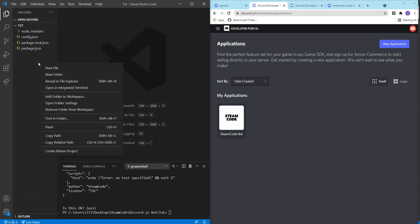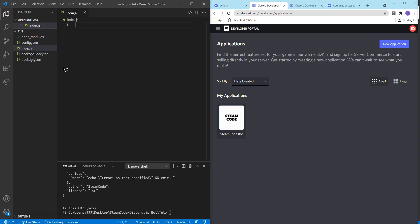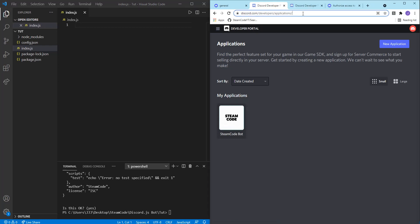So now let's create index.js. Okay, so before we get started writing anything, let's first create the application in Discord so that we're actually able to use the bot. In order to start creating your bot, you'll need to navigate to discord.com/developers/applications and then click on new application.